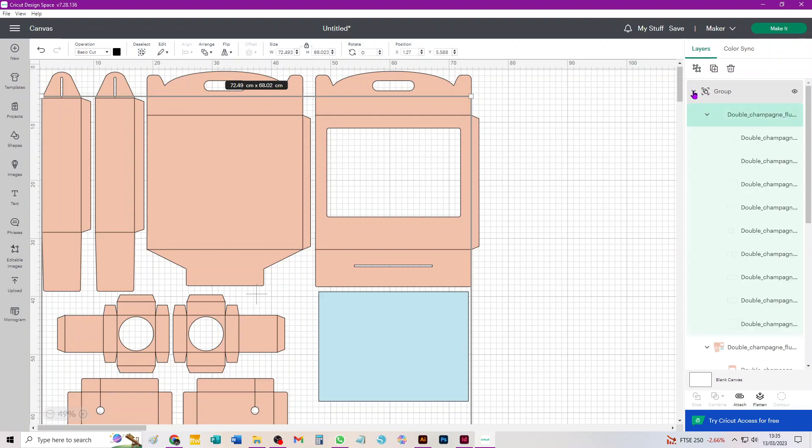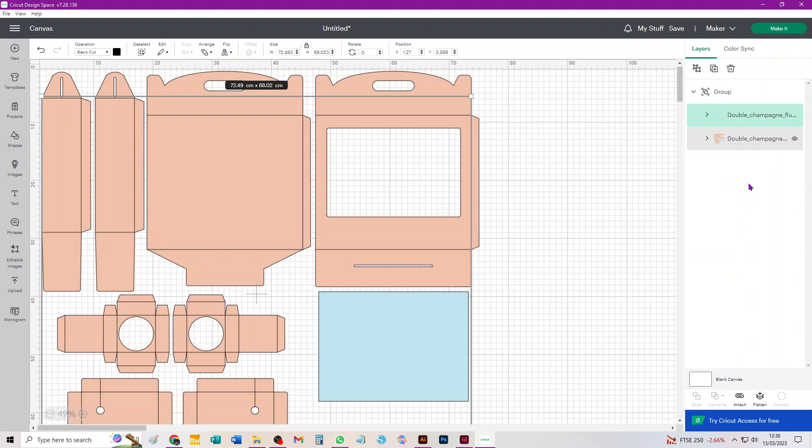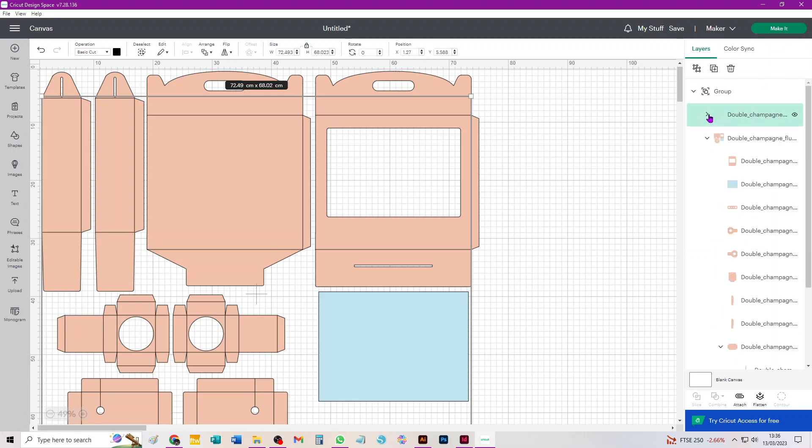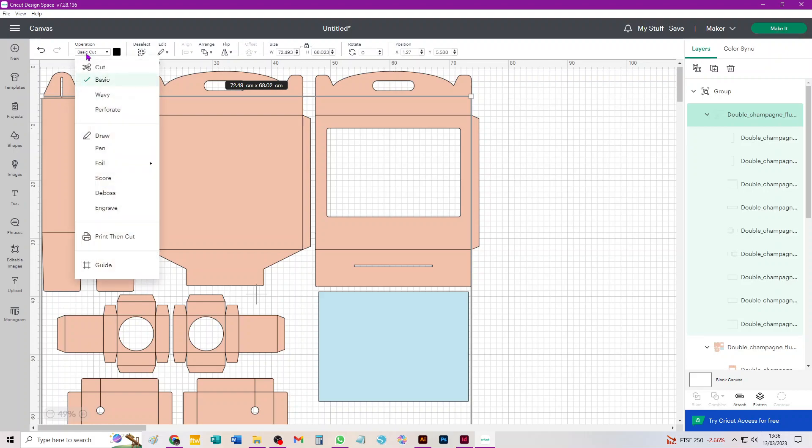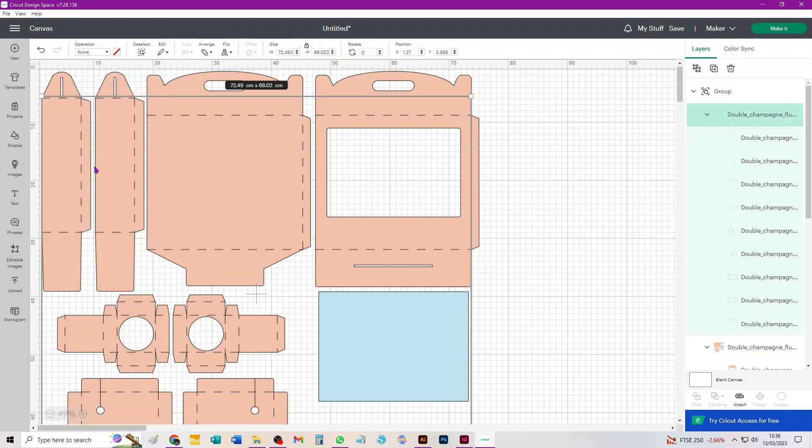So the first thing we need to do is click on that first subgroup, the name of it. It's the second line down in your Layers panel. Just clicking on the name selects everything in it, then you go over to your Operations menu, click on Basic Cut and choose Score from the drop-down menu, and you can see that they've all been converted.